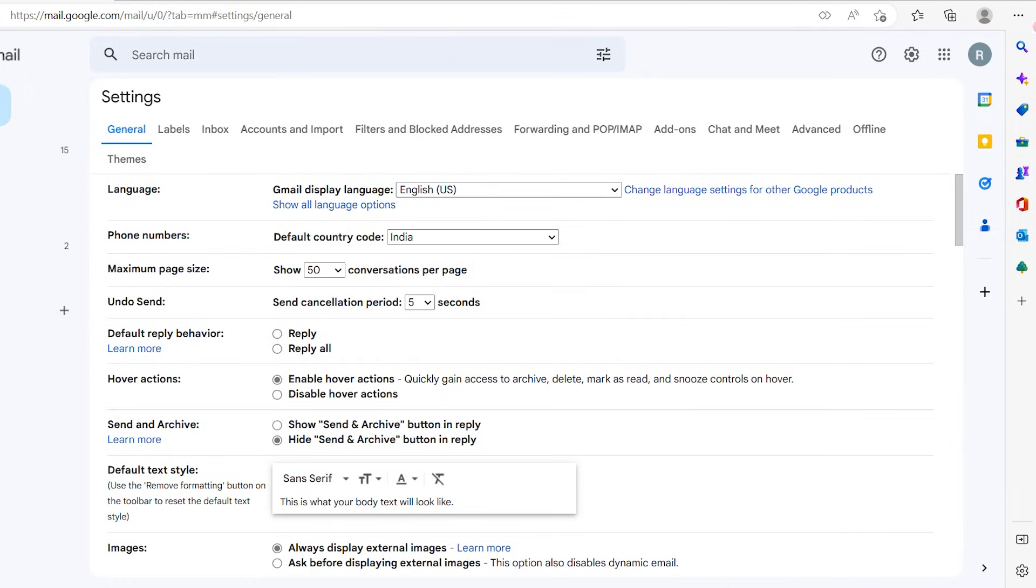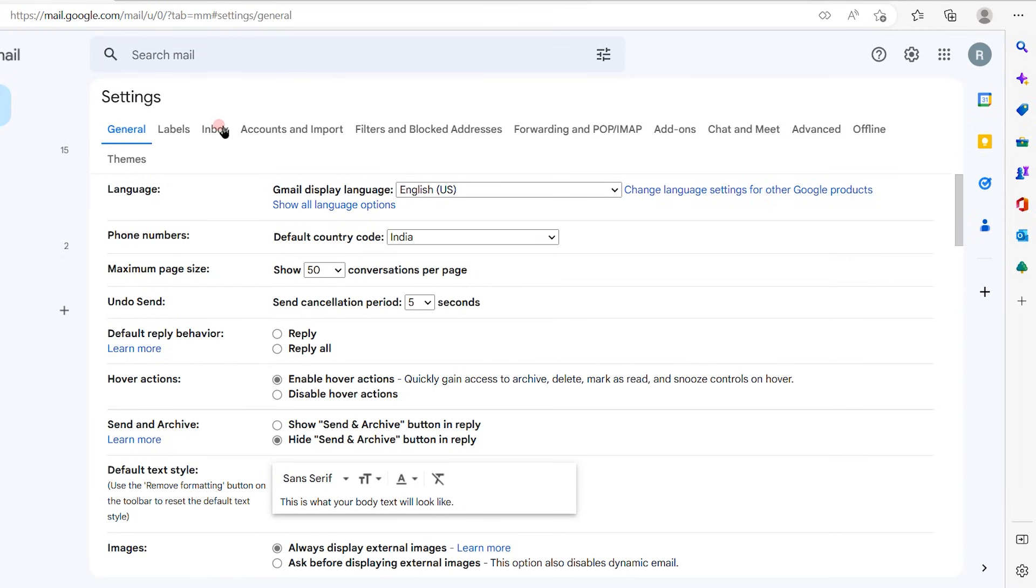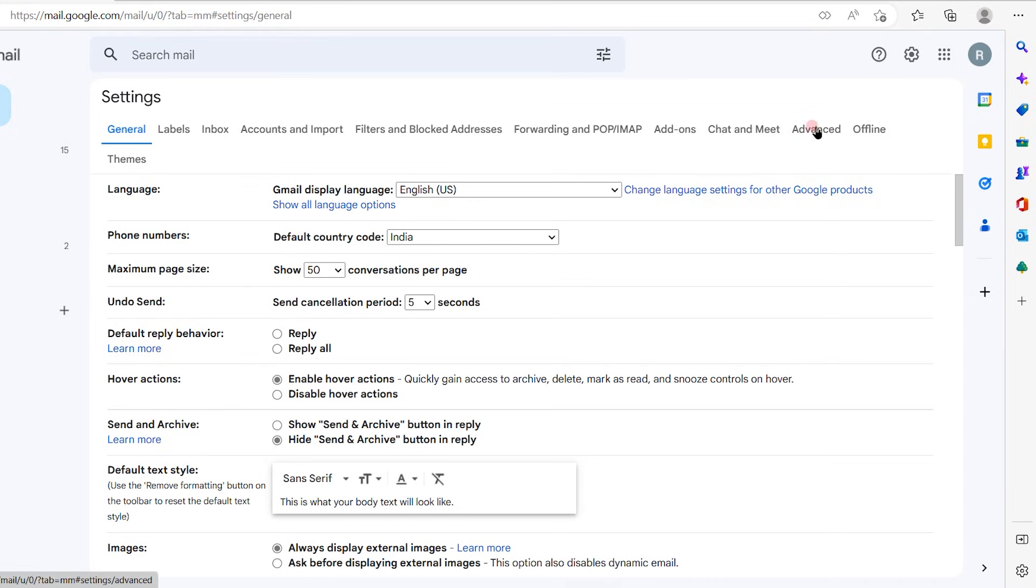Now in the see all settings option, you will see general option available, labels, inbox, accounts and input, filters and blocked address, forwarding, add-ons, chat and meet, advance, offline. From all these options, you're going to click on the general option.